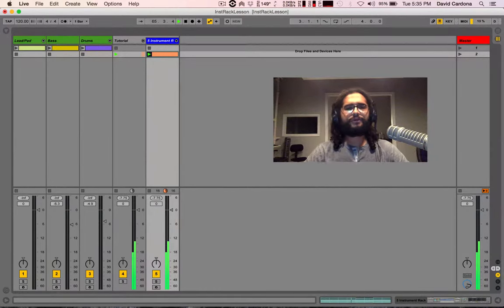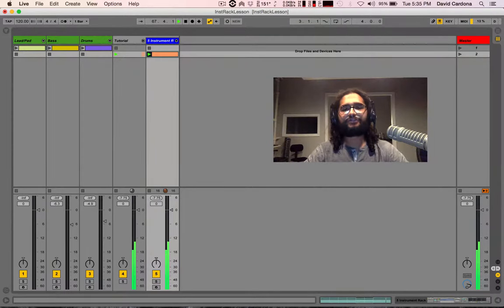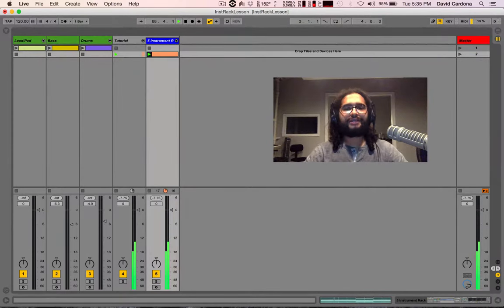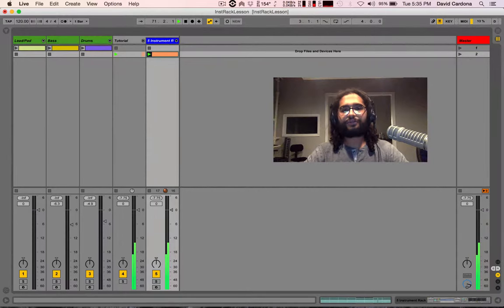Today we're going to be looking at instrument racks, taking special attention to zones and MIDI data filtering so that we can build intricate and complex devices creating a wide array of possibilities to experiment and interact with instruments and effects.